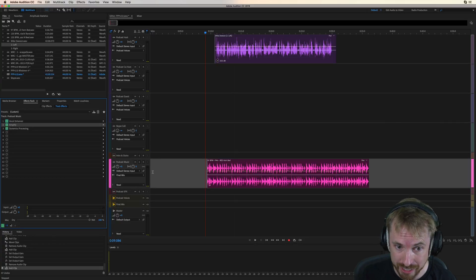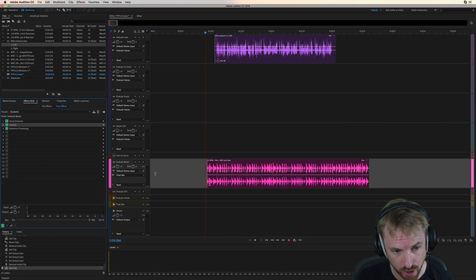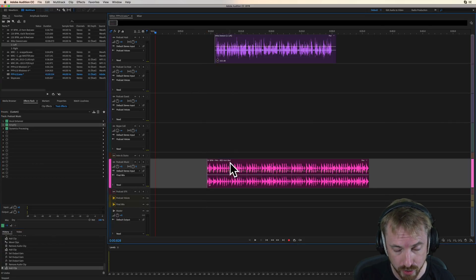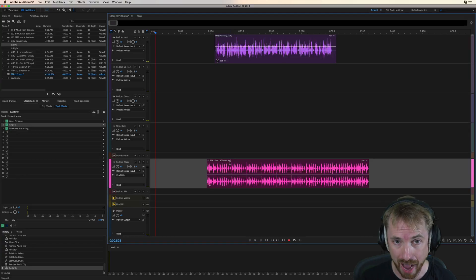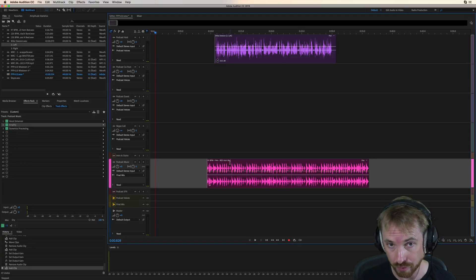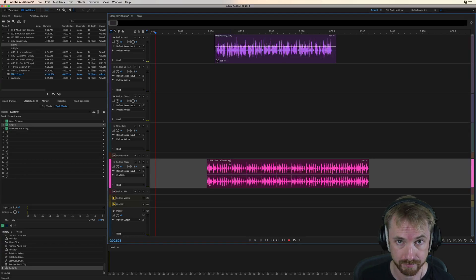So whatever music you bring into your podcast, make sure to insert it onto the podcast music channel, and you're going to have absolutely no issues with levels of voice on top of music. There you go.